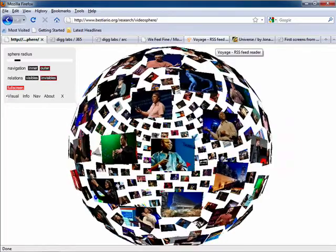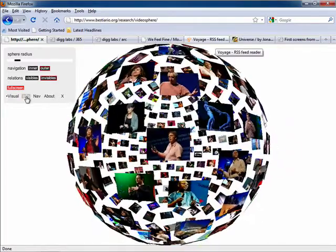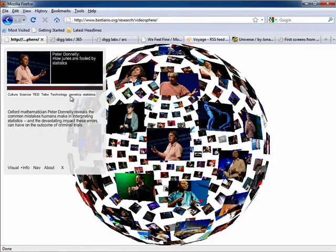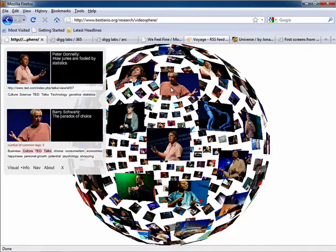Once you get it all set up the way you want it, come on over here and click on Info, and then you can see some descriptions of the videos and their correlating tags.